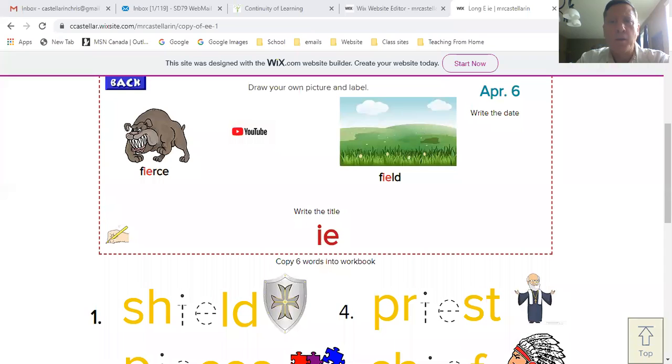Hi everyone, Mr. C here. Today I'm going to show you how you set up your phonics page. Let me just grab the screen and we'll take care of that in just a second.